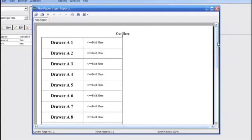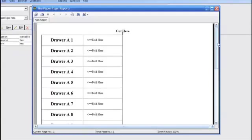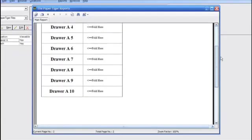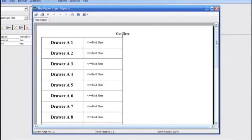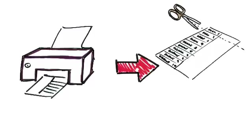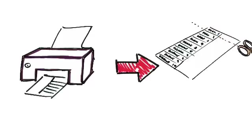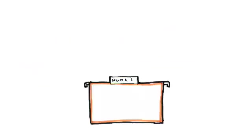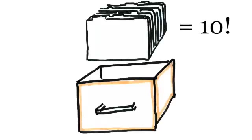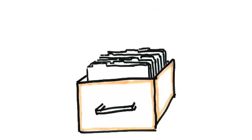Step three is to create that location physically. The Paper Tiger will automatically create a set of file folder tabs. All you need to do is print out the labels, cut each one of them out, and then slide those 10 labels into 10 folders. Now you can place those 10 folders inside the drawer.